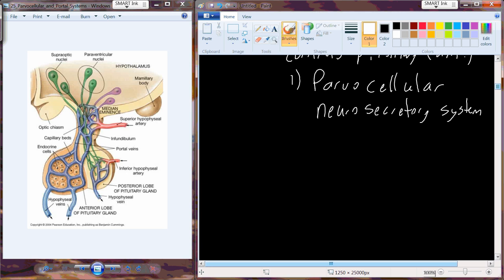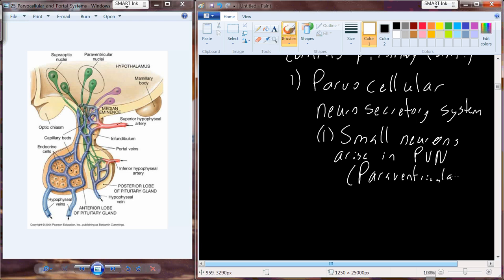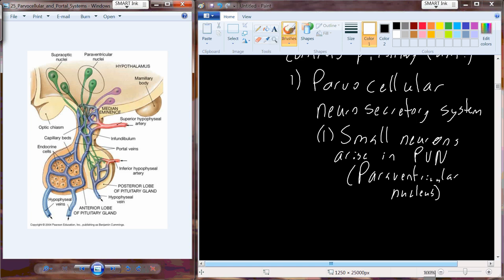The parvocellular neurosecretory system is a small group of neurons that arise in one of those nuclei called the PVN — the paraventricular nucleus. These neurons run from the paraventricular nucleus down through what's known as the median eminence. The median eminence is at the very top of the infundibulum, or stalk of the pituitary — it's medial, and it's eminent because it's at the top of the structure.